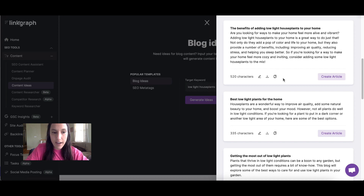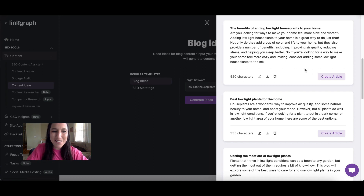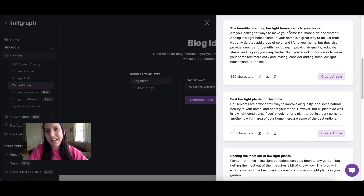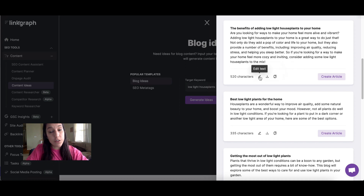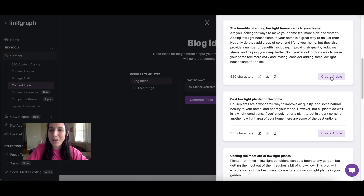All of these have been pre-selected based on the keywords, so you know they'll be easy to optimize. So today we'll start with "The Benefits of Adding Low-Light Houseplants to Your Home." To begin writing it, all you have to do is click on Create Article. However, you can also copy the text to your clipboard or download it. You can also edit the text here before importing it into the SEO Content Assistant tool.